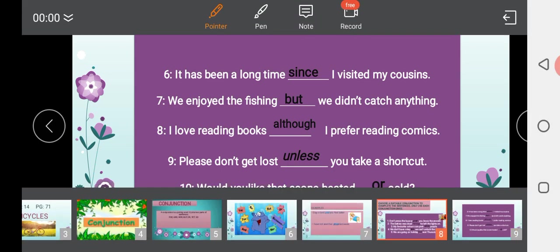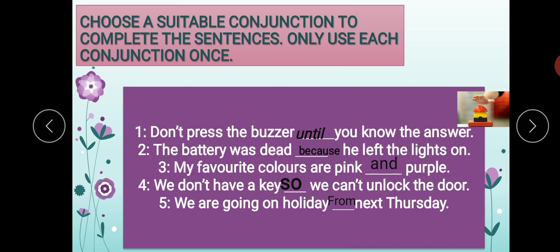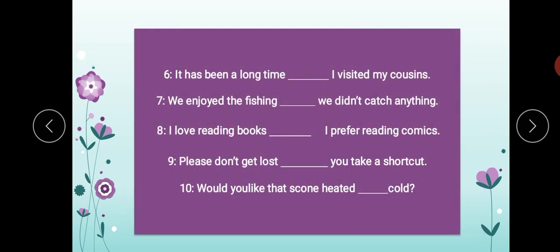These were the exercises on conjunction. Let me repeat all the answers once again — check your answers carefully. 1) Don't press the buzzer until you know the answer — U-N-T-I-L. 2) The battery was dead because he left the lights on. 3) My favorite colors are pink and purple. 4) We don't have a key, so we can't unlock the door. 5) We are going on holiday from next Thursday. 6) It has been a long time since I visited my cousin. 7) We enjoyed the fishing, but we didn't catch anything. 8) I love reading books, although I prefer reading comics. 9) Please don't get lost, unless you take a shortcut. 10) Would you like that scone heated or cold?